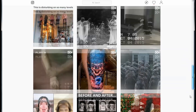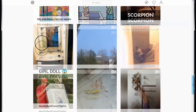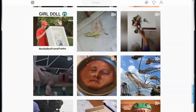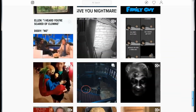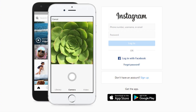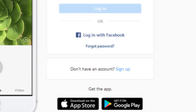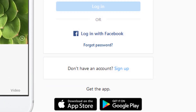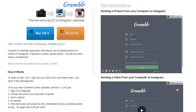So after you upload to your Instagram account, you can download the video and then upload it to your Twitter account. You can use any Instagram account you like. If you don't have an Instagram account, you can always make one — it's free.